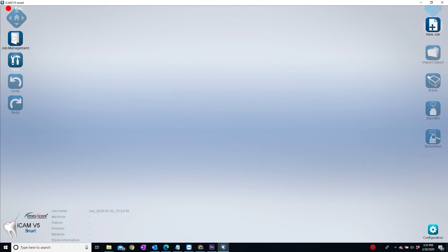Some of the buttons are contextual, meaning if you don't have an object on screen, then they will be of no use to you. The move button in the upper left-hand corner is grayed out because there isn't an object on screen, the same as the undo and redo buttons.